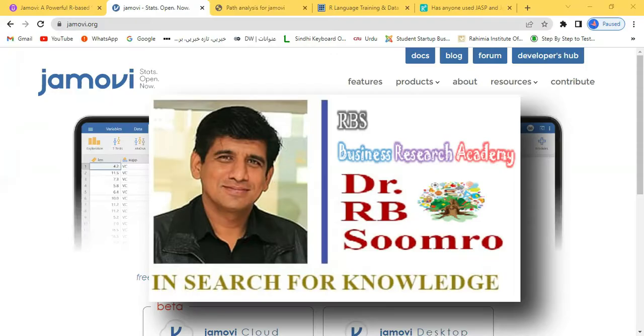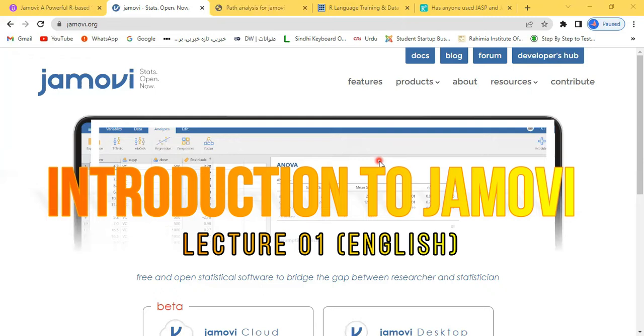RBS Research Academy welcomes you to lecture number one in this brand new series on Jamovi software. Dear friends, after collecting data, we have to analyze the data.